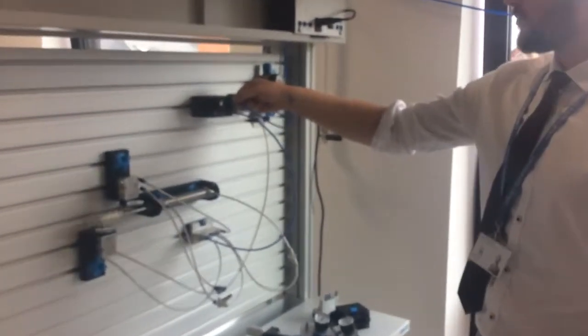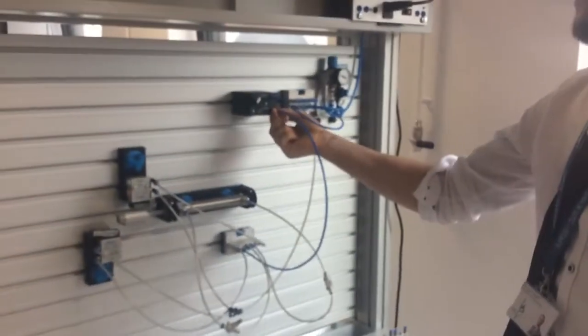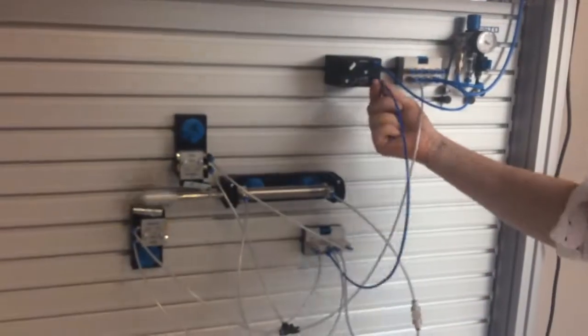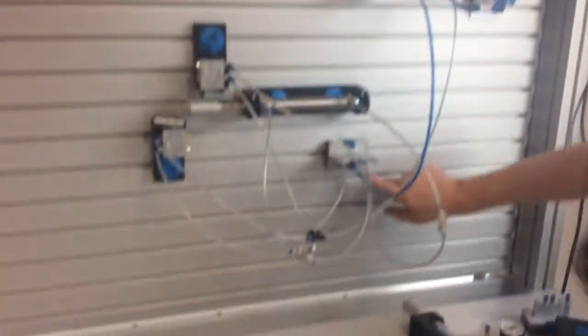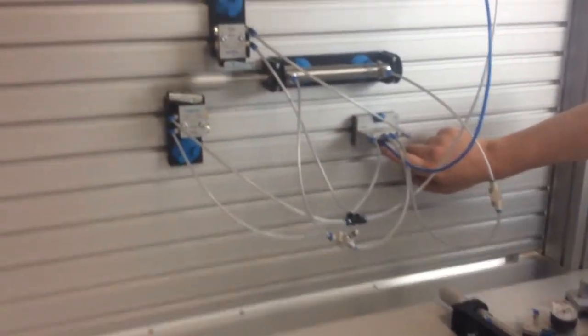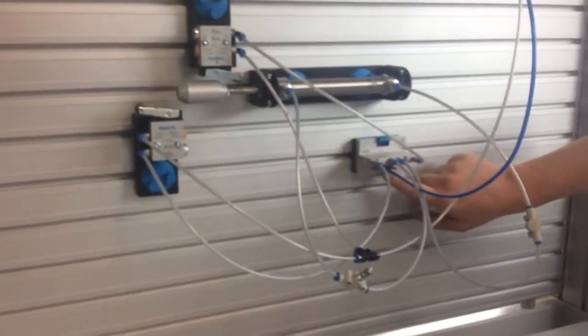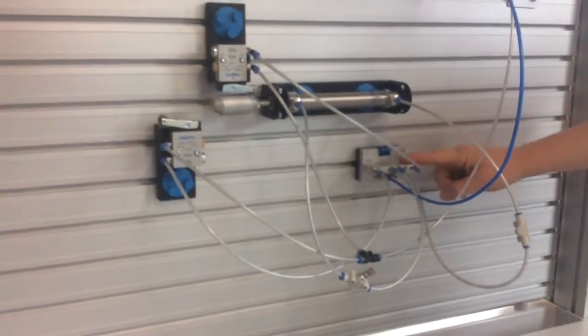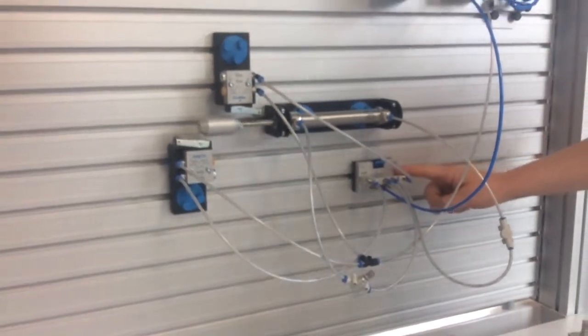So the inlet there is port 1. Coming out to port 2, you'll see this blue line travels down into port 1 on our 5-2 valve at the bottom here.